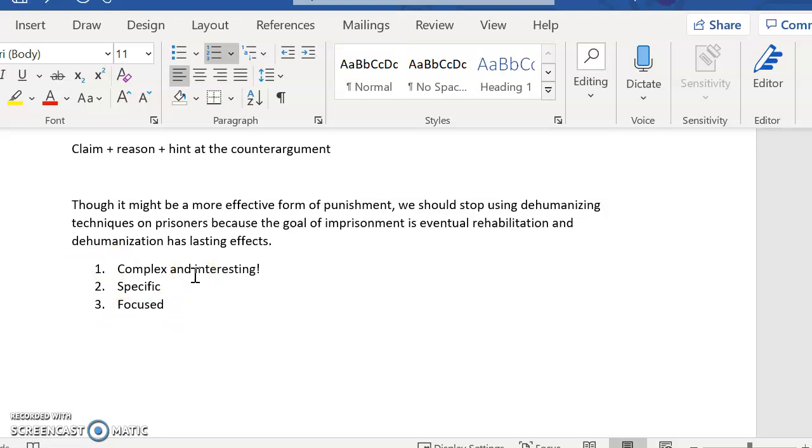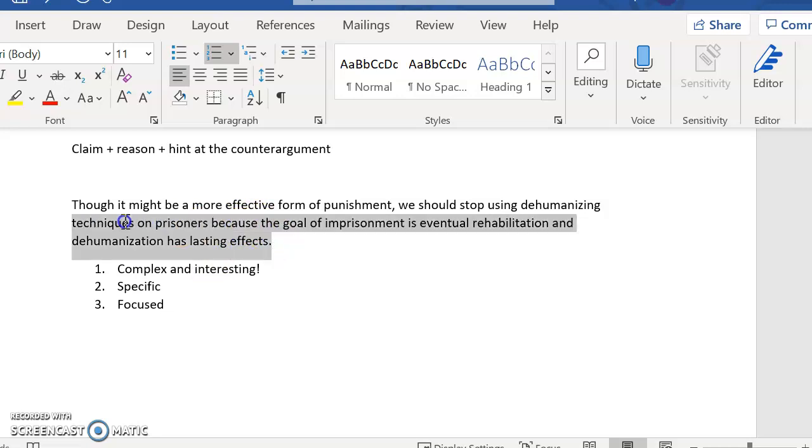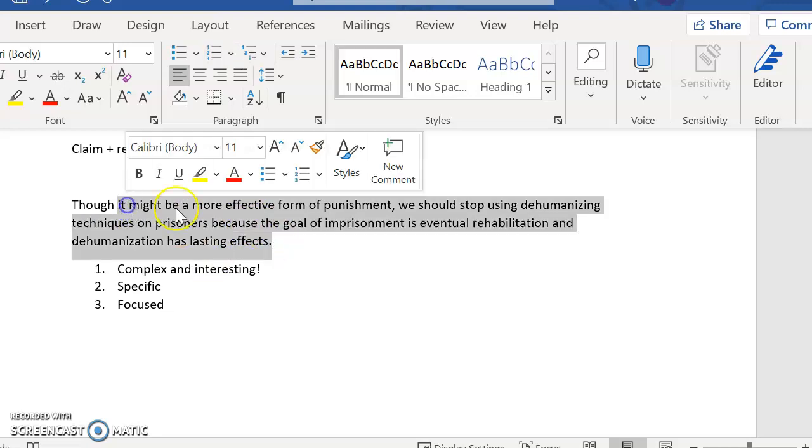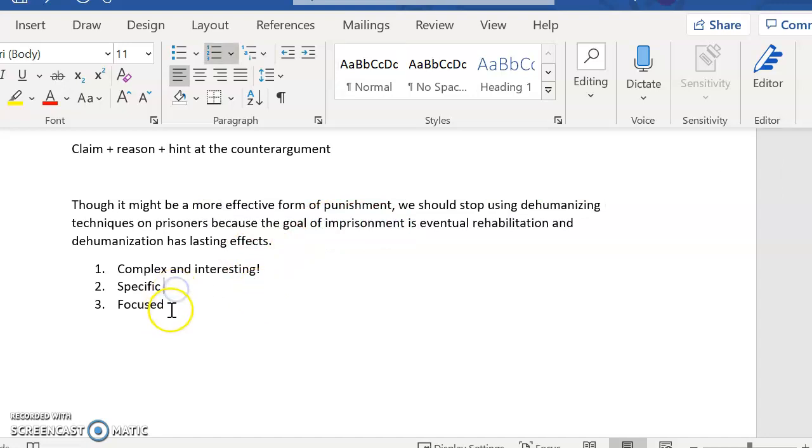Number two, you want it to be specific. Notice here how specific my thesis statement is. For both of them, it gives a very specific plan, a really specific goal. And then it's focused. You're not trying to talk about too much because your papers are only going to be three to four pages. Okay.